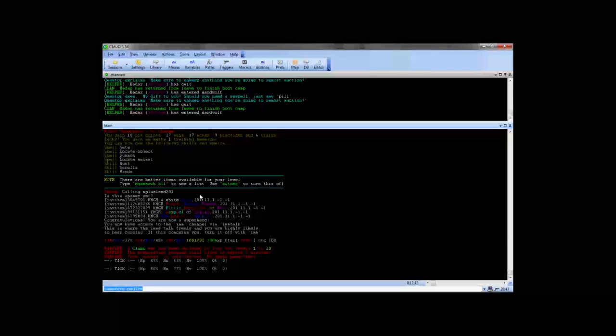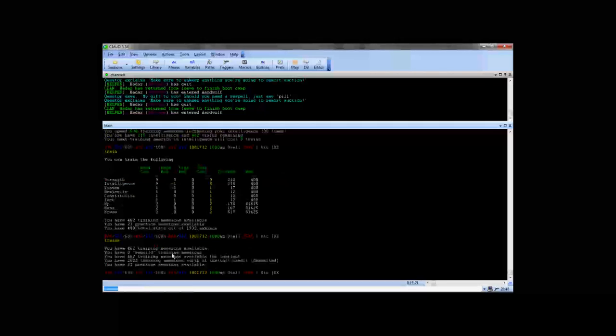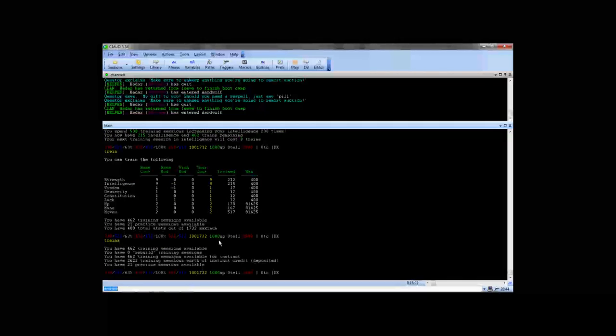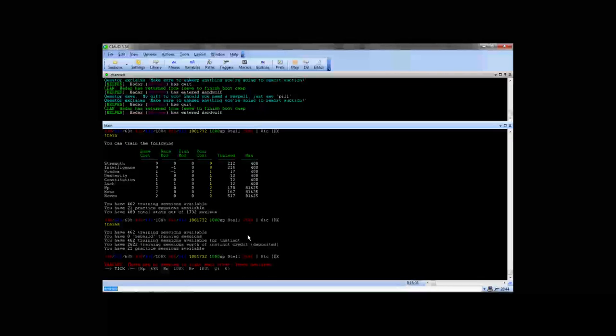Now I'm going to show you pretty quickly on how to actually remort. There's a couple of steps you want to take if this is your very first remort. So if you type trains, you'll notice that I have 462 training sessions currently available.